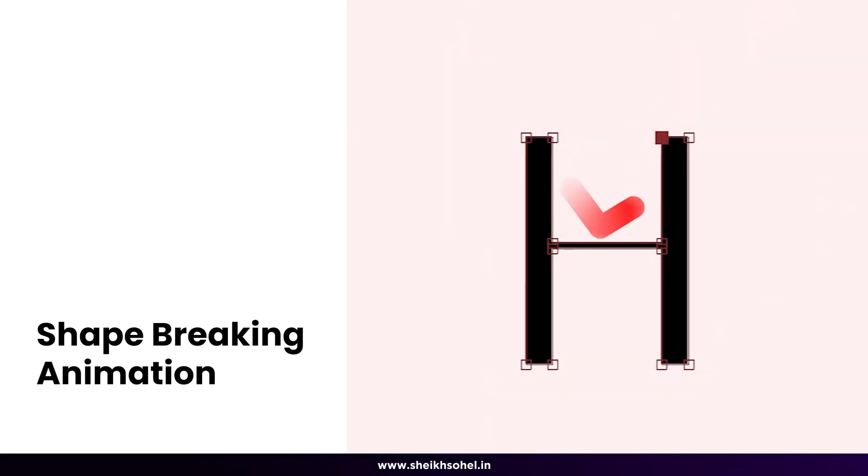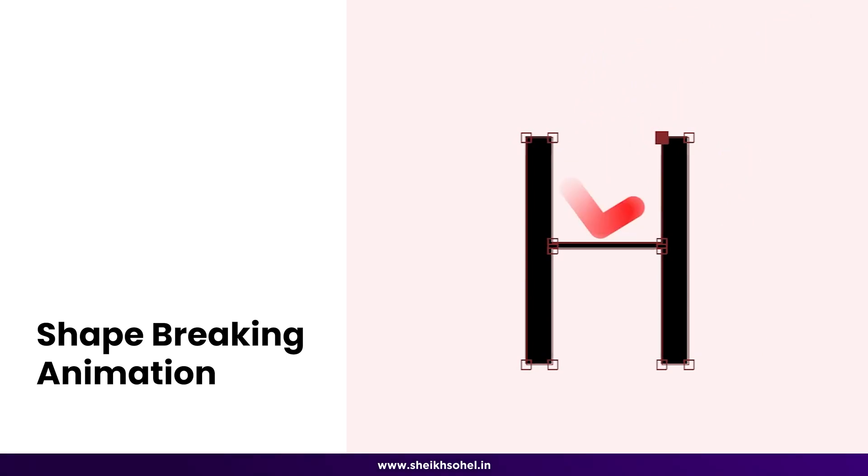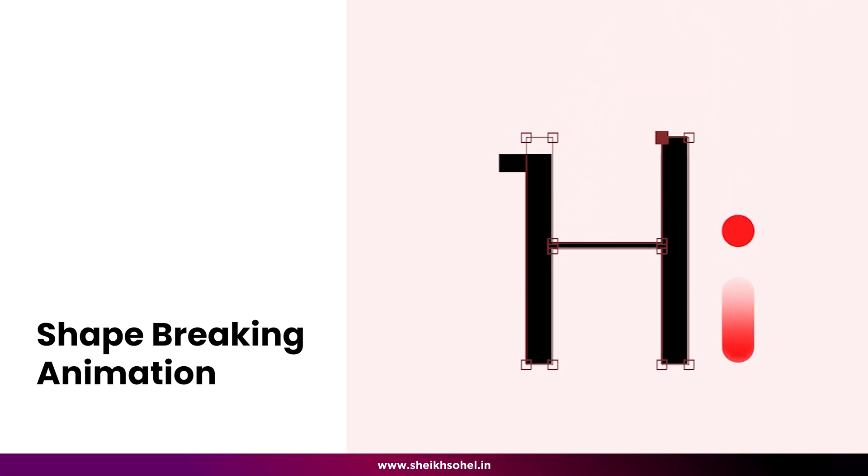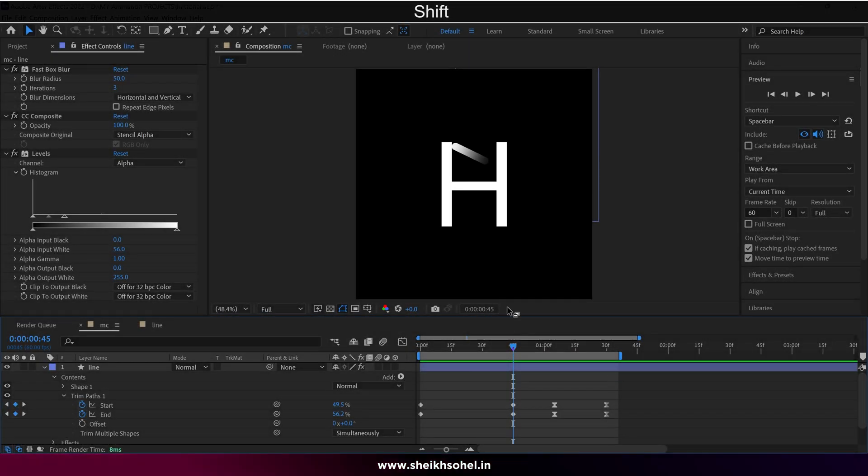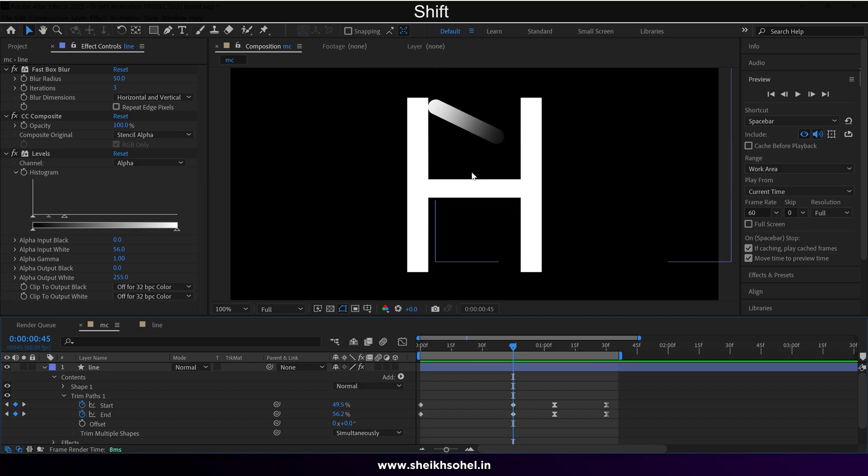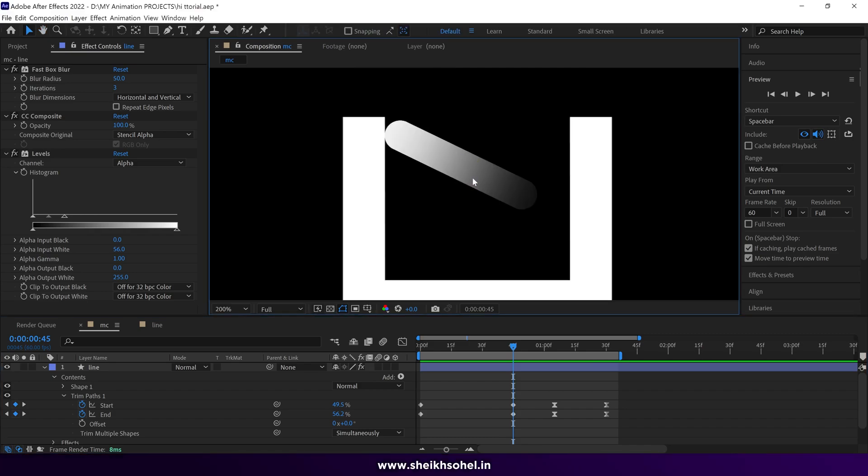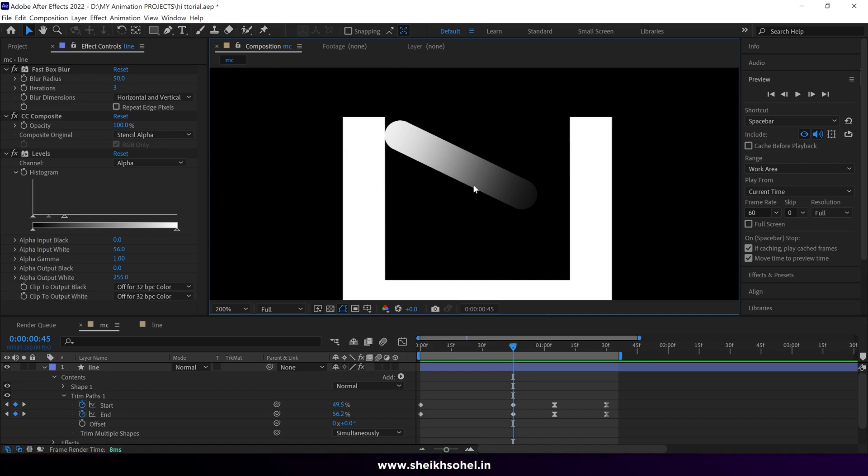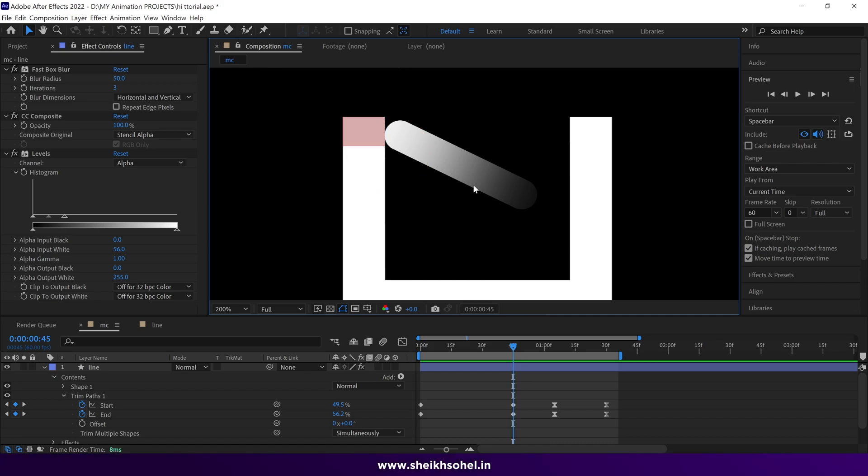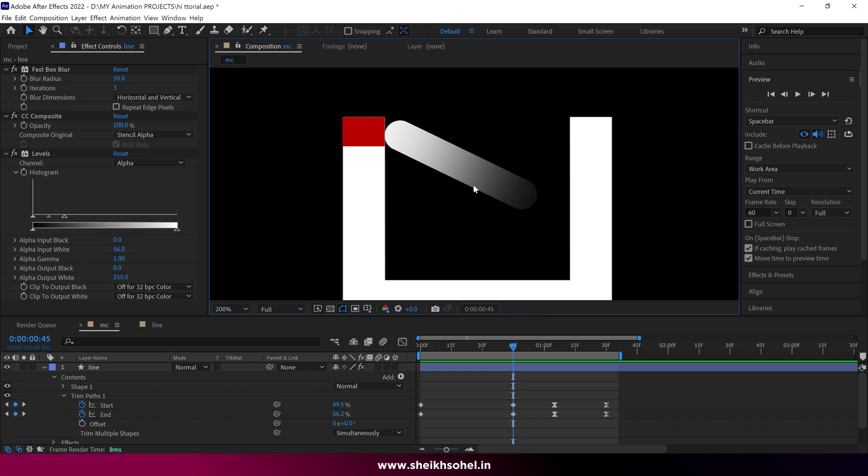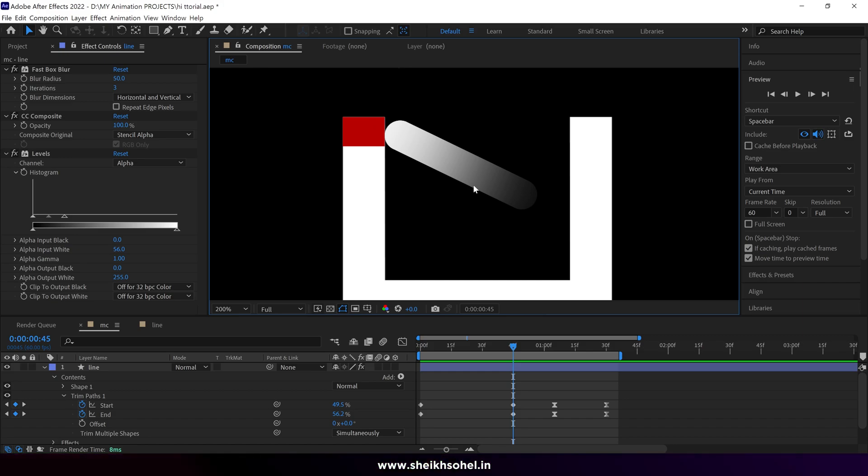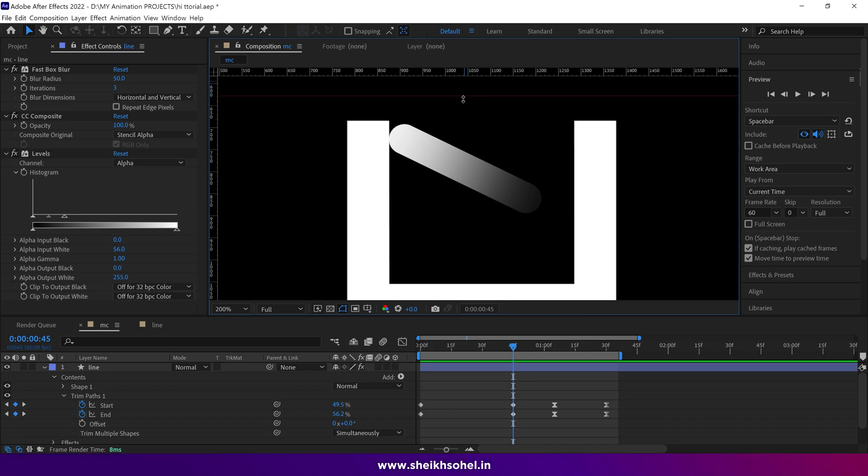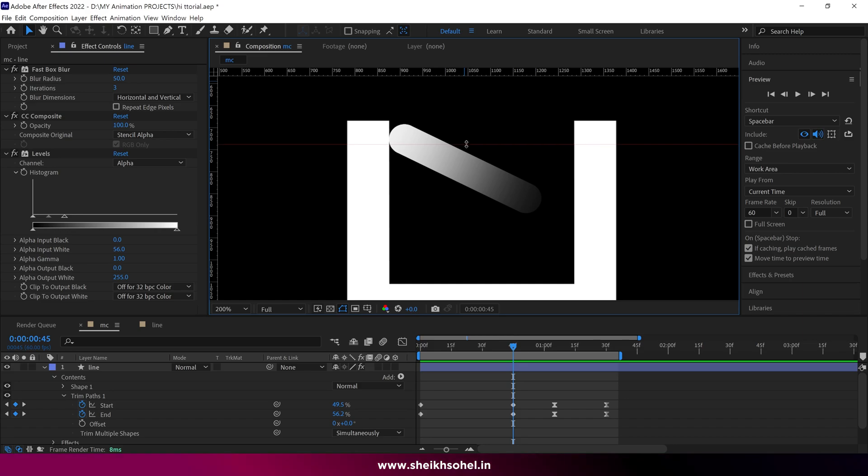Let's create a shape breaking animation. As you can see, we are at the point where the ball touches the area where the shape will break. Since this is a shape, we can adjust it. But before that, we need to create a shape to replace this section. The best way to create a perfect shape is to use guidelines. Press control plus R to reveal the ruler and create guidelines like this.